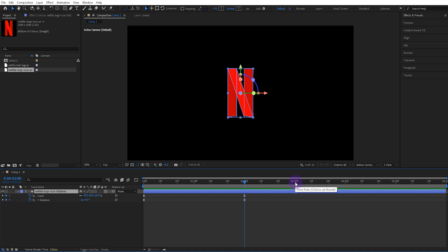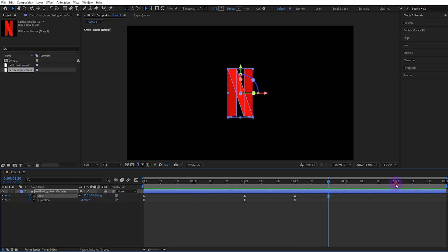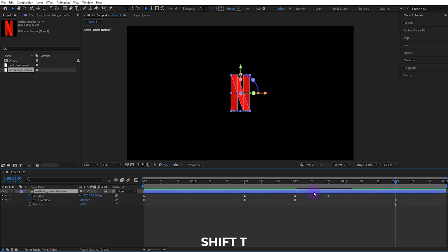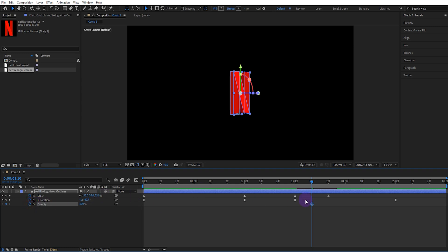Move forward to 3 seconds and leave the keyframes the same. Move forward 20 frames and set the scale value to 30. Move forward to 5 seconds and set the Y rotation value to minus 2. Increase the opacity value and activate the keyframe, then move forward 5 frames and set the value to 0.